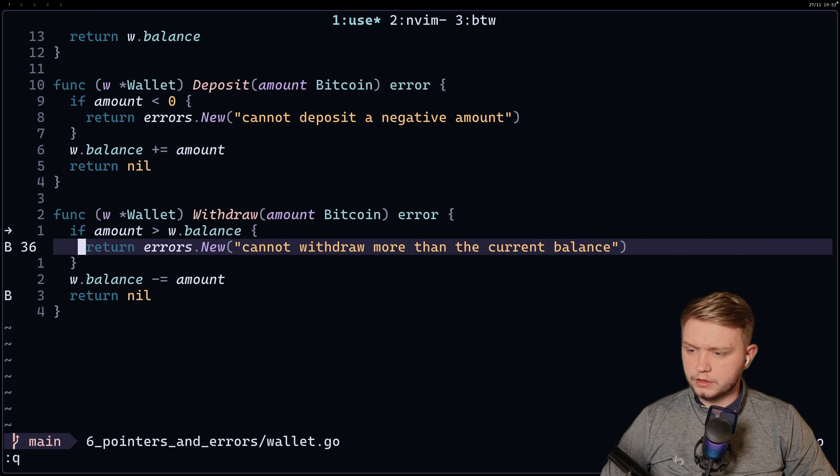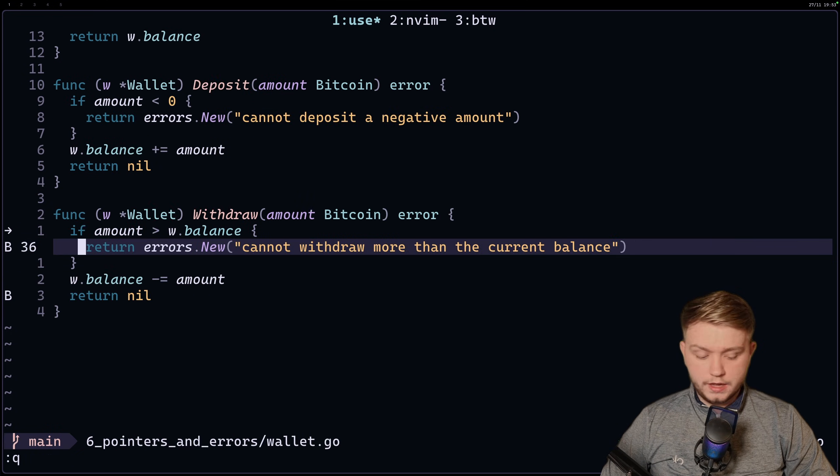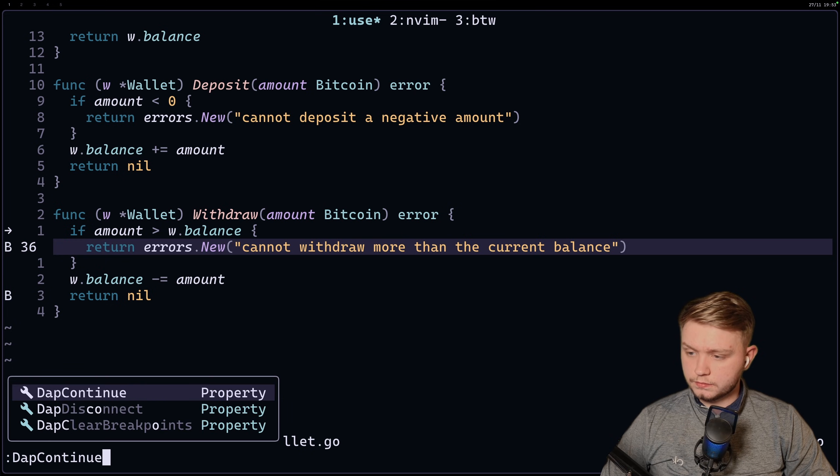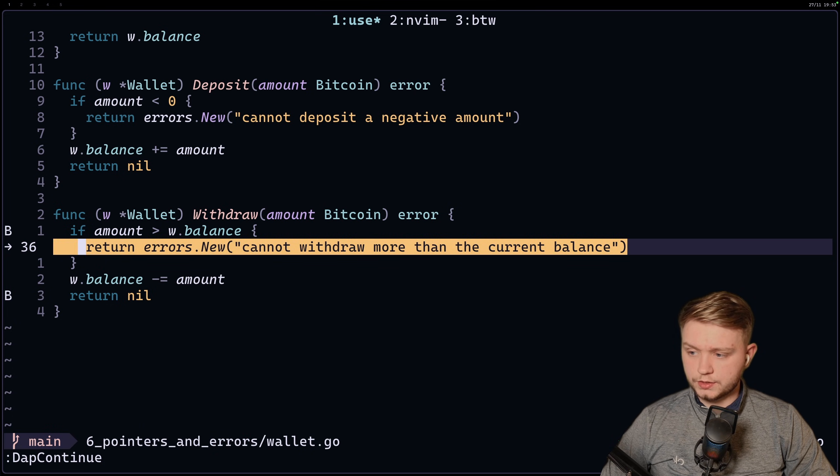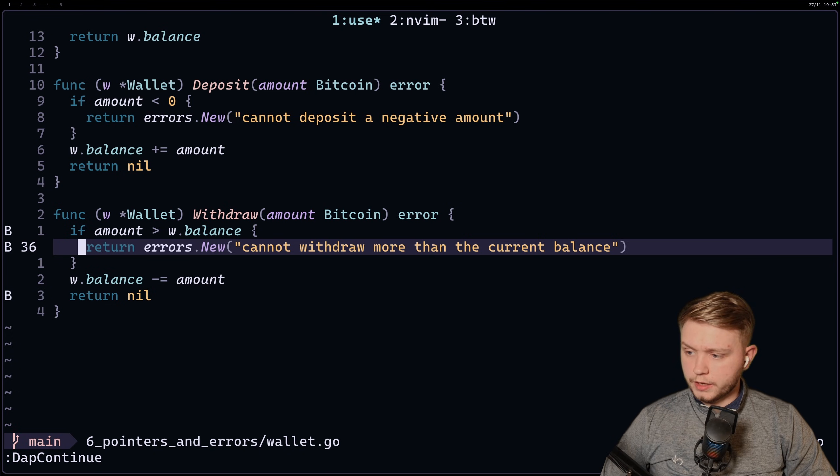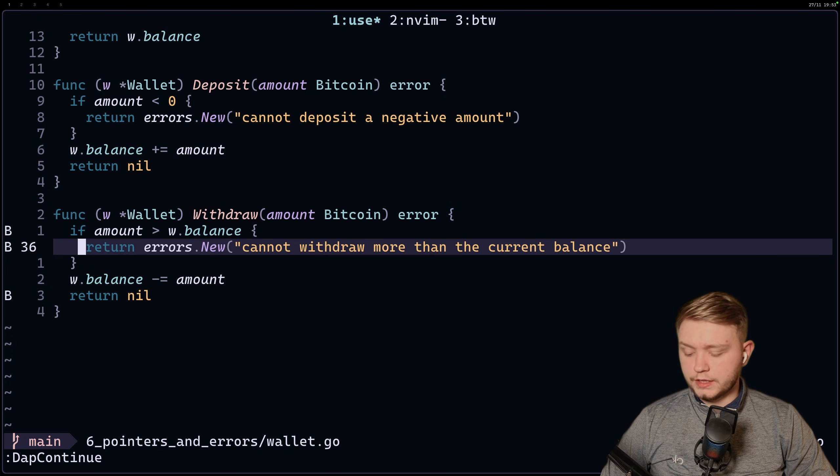So if I close this and I'll do dap continue, and as you can see we have hit this breakpoint just like that. So yeah, nice and easy.